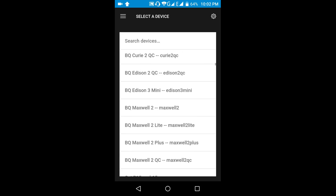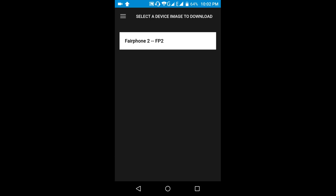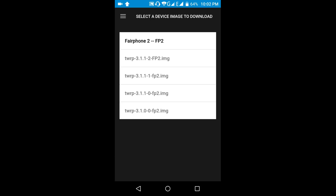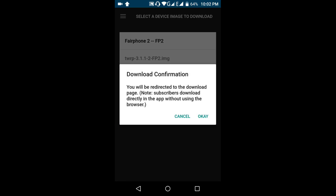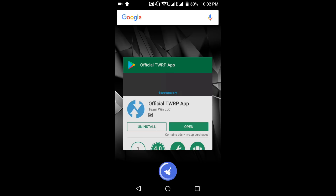So for showing purpose, I will select some random device and select image. Click on OK. After download, flash it. However, my phone doesn't have any custom recovery released officially.